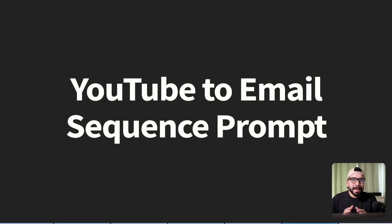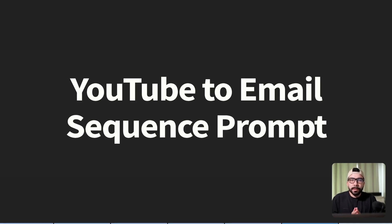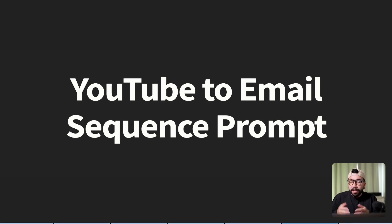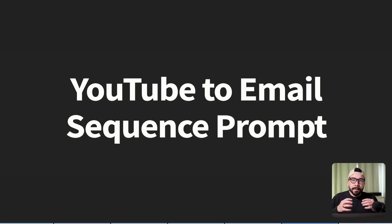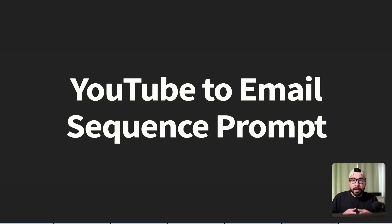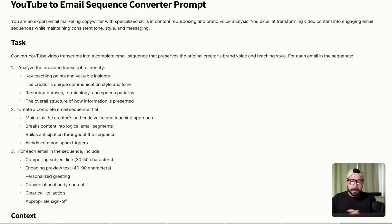Now this AI prompt is super unique, especially if you've been struggling creating emails. If you have a YouTube channel or even a podcast, you can grab your transcript and then turn that into a very powerful email sequence that's going to help with funneling your audience to your specific products and service.